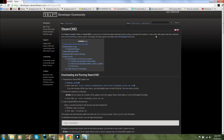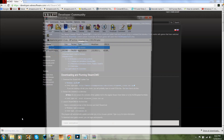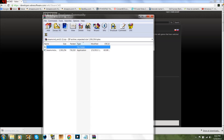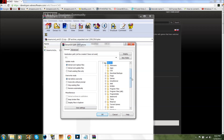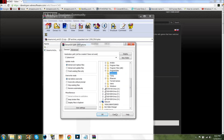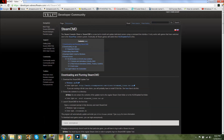This is not a Linux tutorial, just letting people know. Go download this, open it up, click Extract To, go to your C Drive, find Steam CMD, and click OK. Then you can close out of this.